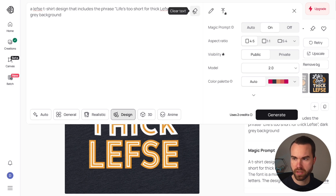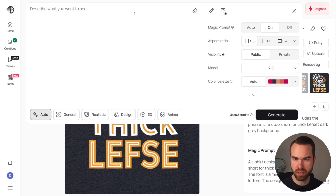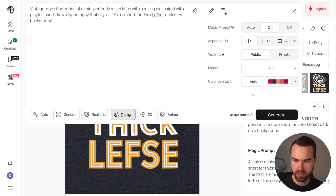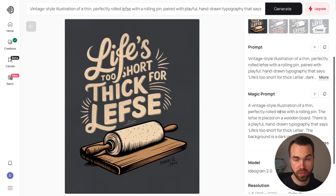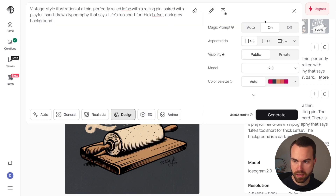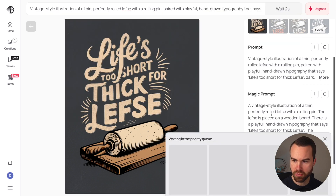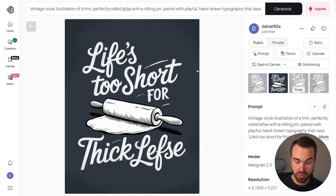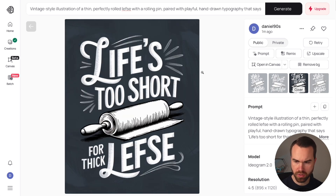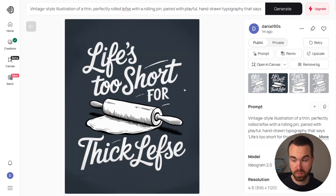Clear the text field, paste the new prompt, then click Design. For this more detailed prompt, turn the magic prompt off. Click Generate. One result is missing the word 'thick,' but another reads 'Life's too short for thick Lefse' and looks quite good — the font is big and easy to read. Let's save that one and move on to the next design.